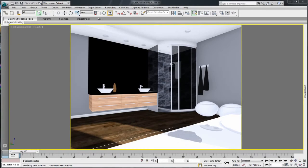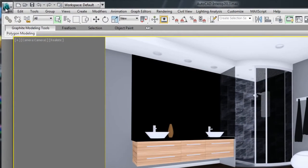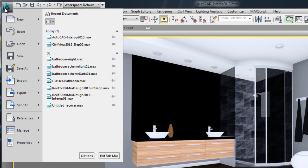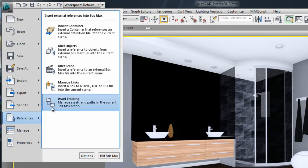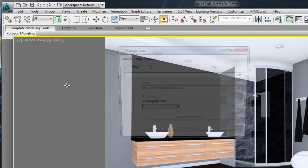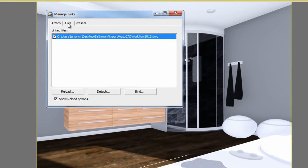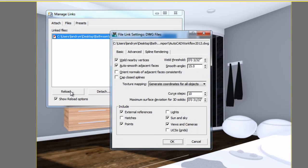In 3ds Max Design, you don't need to redo the import of data. You can simply decide to reload the updated DWG drawing from the Manage Link window. The red flag indicates that the DWG drawing has changed since the last import.